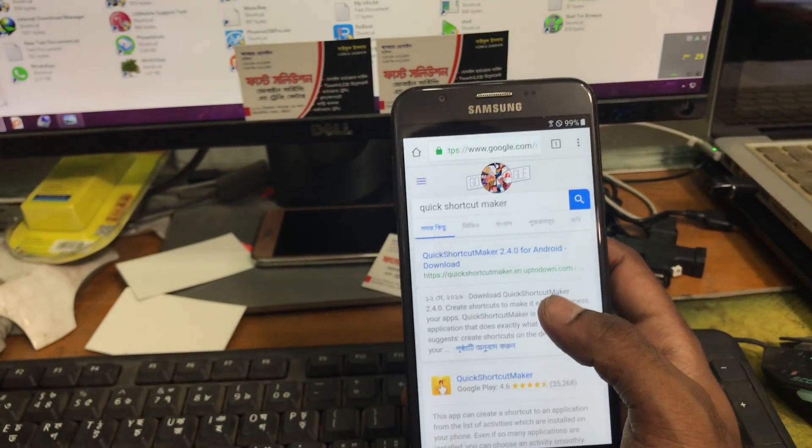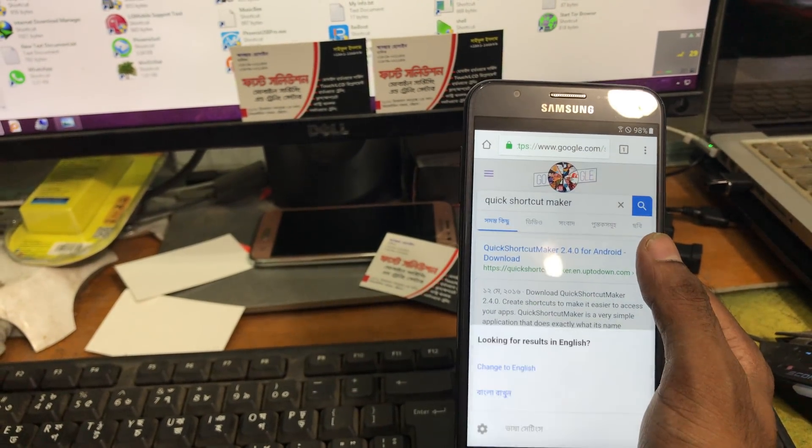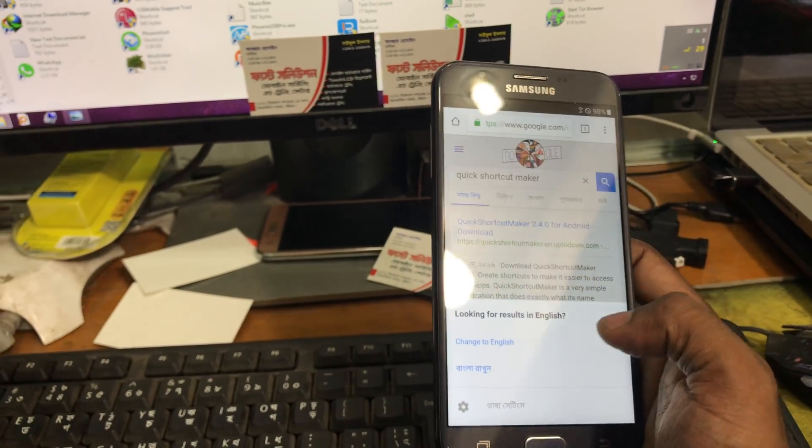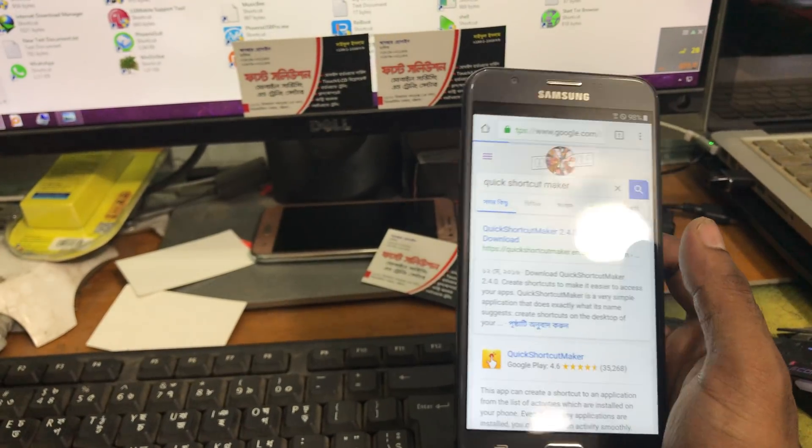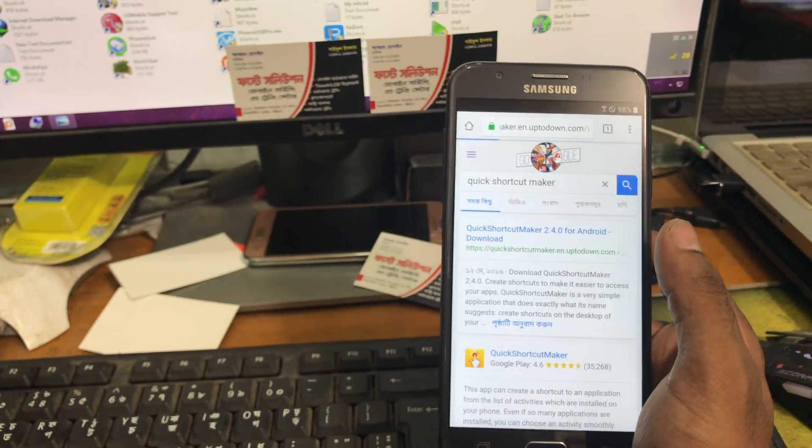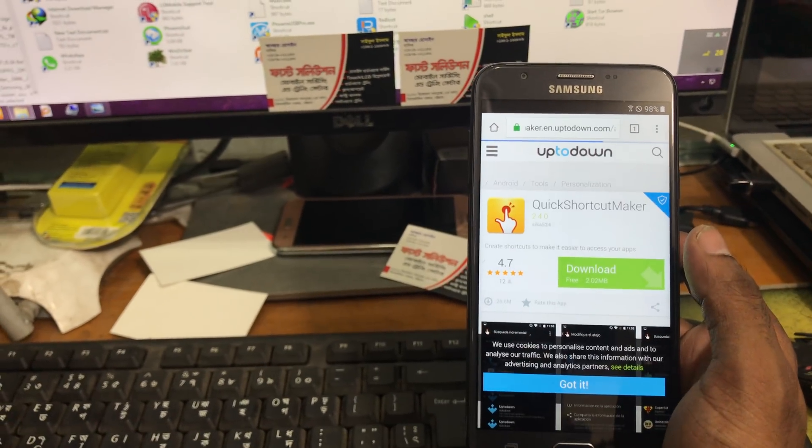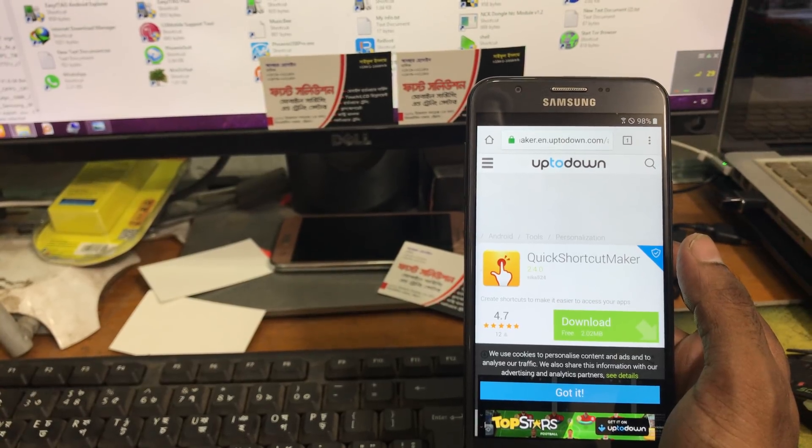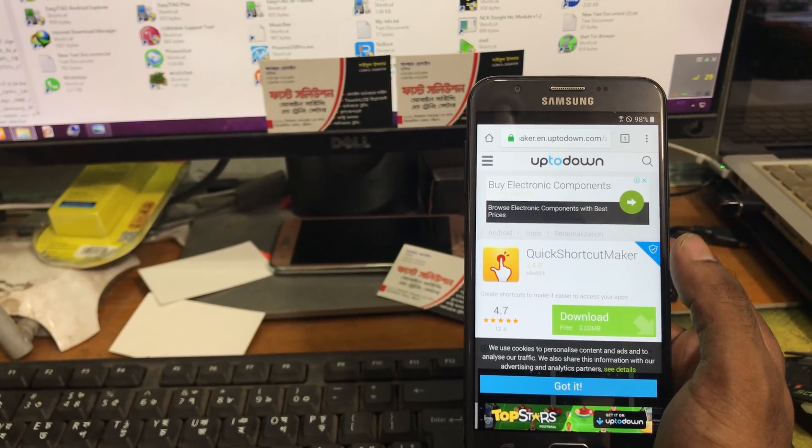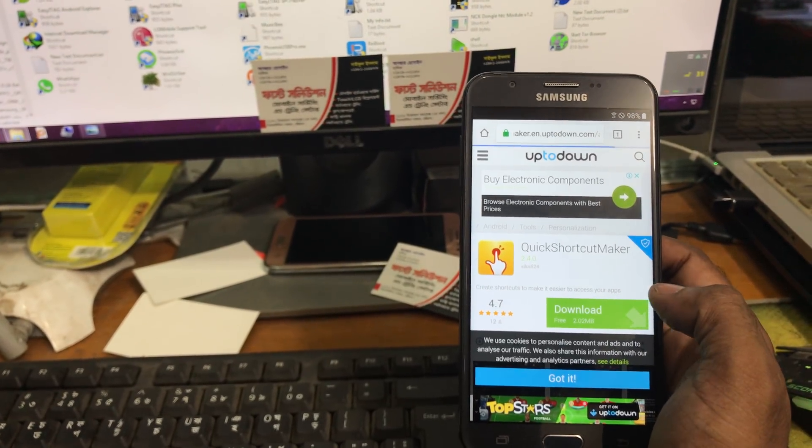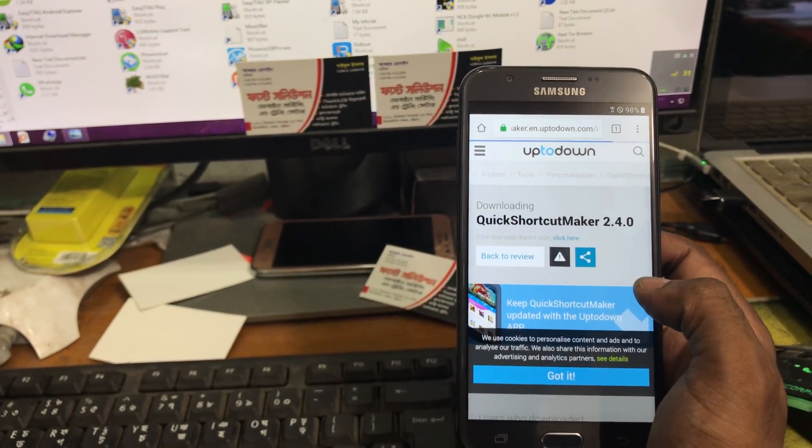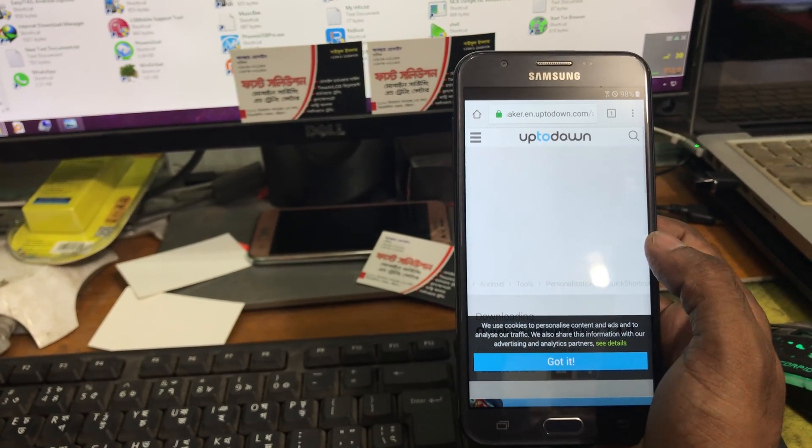Now we will download this quick shortcut app. We will have to download this full file.